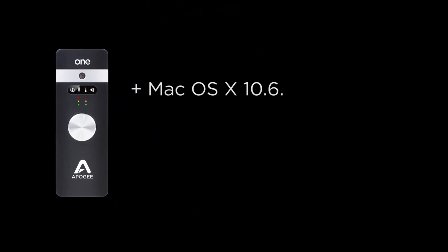To follow this tutorial, you will need Mac OS 10.6.8 or greater and Logic 9.